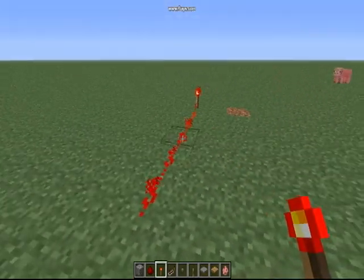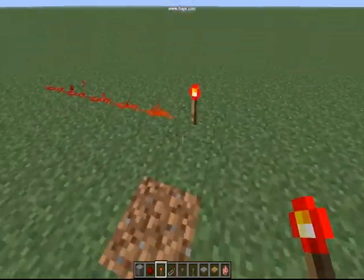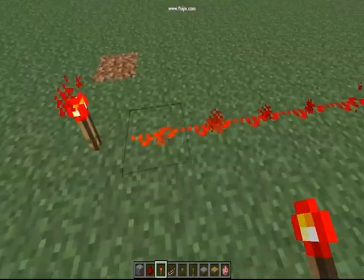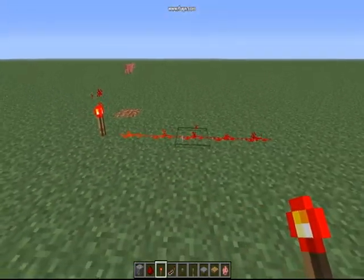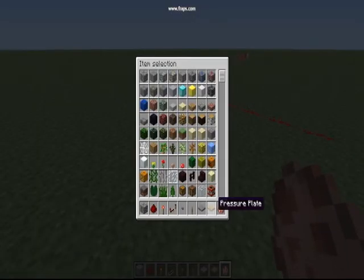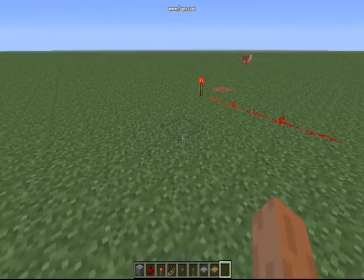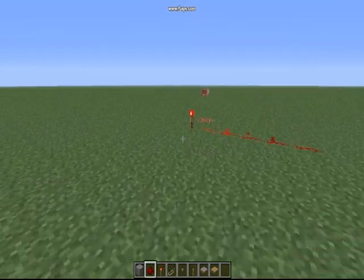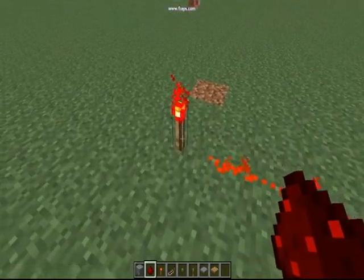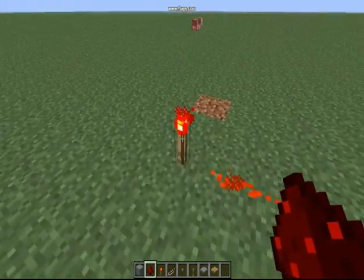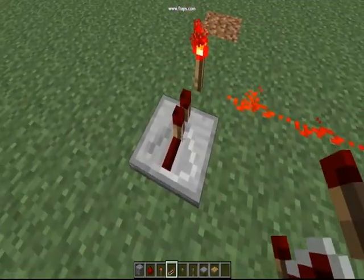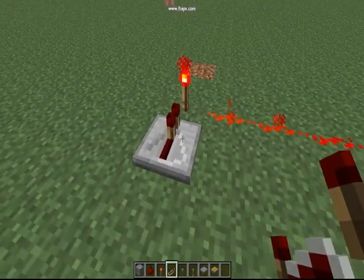That's it for my first episode of the series — the very very basics of redstone. Next episode I will be teaching you about the redstone torch and other things it can do, and the repeater and what that can also do.